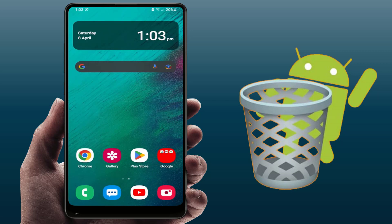Hello guys, hope you all are doing well. Today I'm back with one of the most interesting videos. In this video tutorial, you will learn how to find the recycle bin on your Android phones.